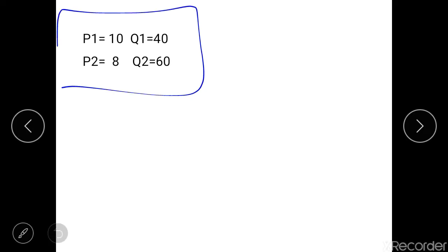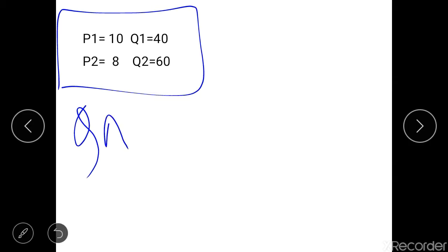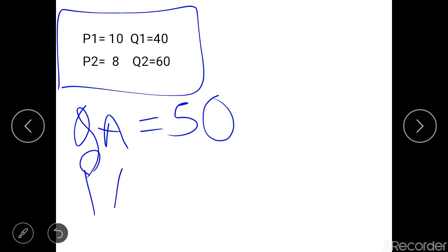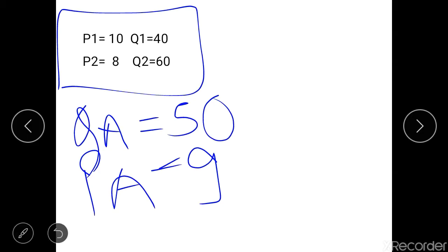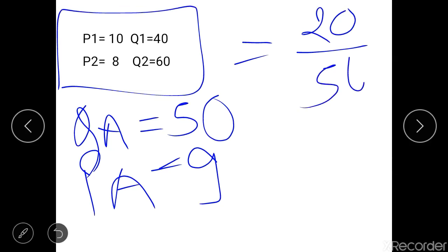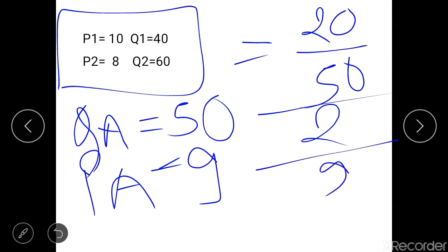Now let us find the arc elasticity of demand for the same data using the midpoint method. First, find the average quantity QA = (60 + 40) / 2 = 100 / 2 = 50. The average price PA = (10 + 8) / 2 = 18 / 2 = 9. Now the arc elasticity coefficient = change in quantity (60 − 40 = 20) divided by the average quantity (50), divided by the change in price (2) divided by the average price (9). This gives a coefficient of 1.81.